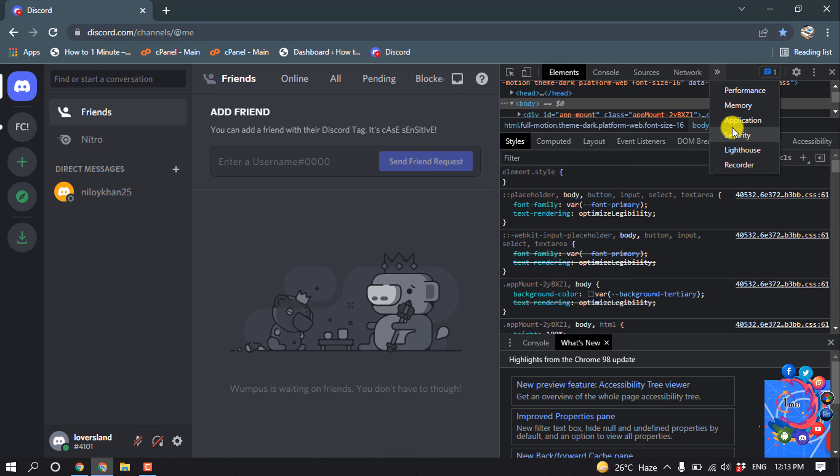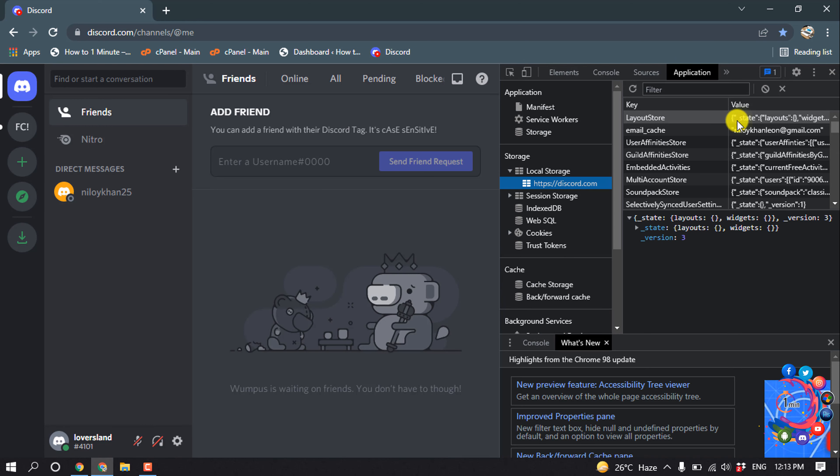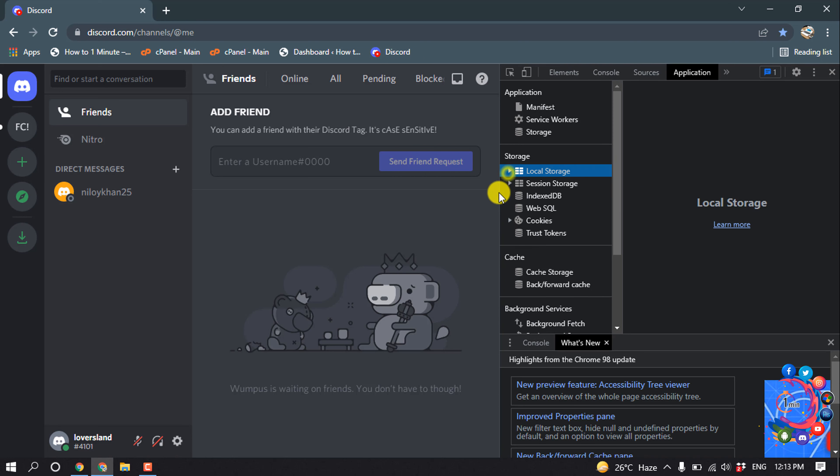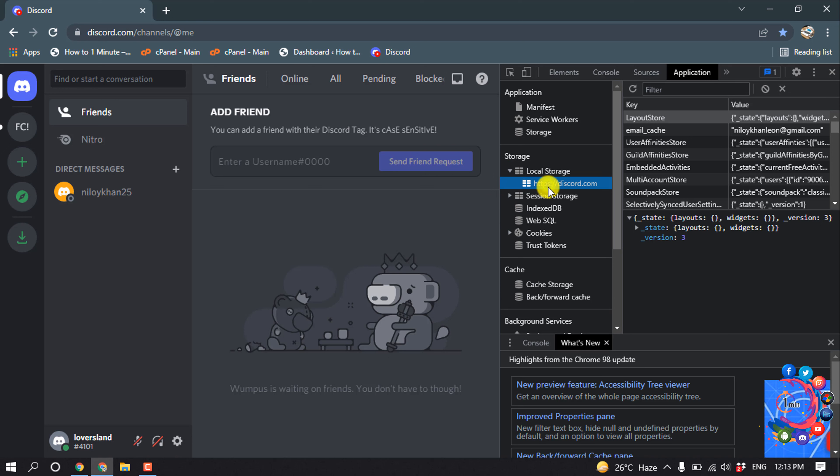From here, click on Application. Now expand Local Storage and click on discord.com.